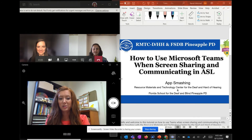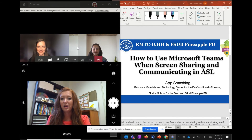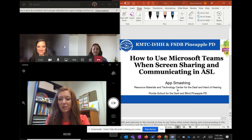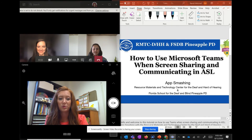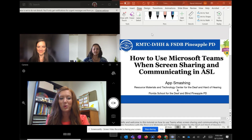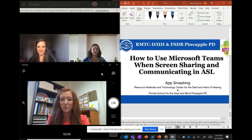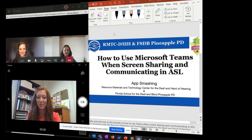Now my screen is shared. My students can see me big. I can also see them clearly and they can see each other, and we can go through the instructional content on the right. That's one way to app smash and use screen sharing in Teams when communicating in ASL.